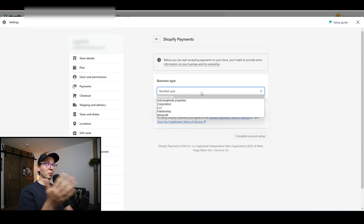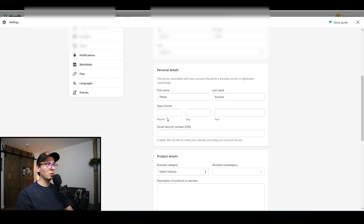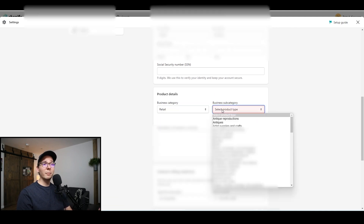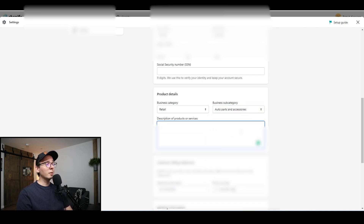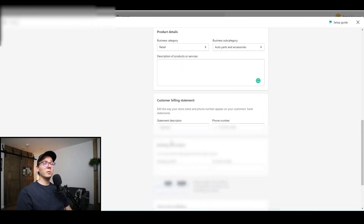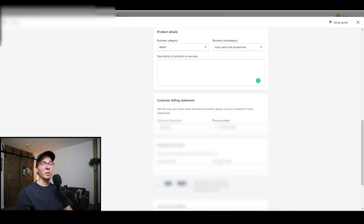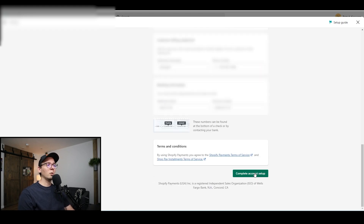Pick the business type you are — most of you are going to be 'Individual.' They'll ask for your address, EIN if you have one, first name, last name, social security number if you're going to use that, and date of birth. For business category, you can go with 'Retail,' and as a subcategory pick the products you're going to focus on. I'm a retail dropshipper who sells mostly auto parts, so I'll go with that. You can put something in the description, but it's not really necessary. You can also customize how your shop will show up on the bank statement of your customers, then add your banking information — routing number and account number — to receive funds.